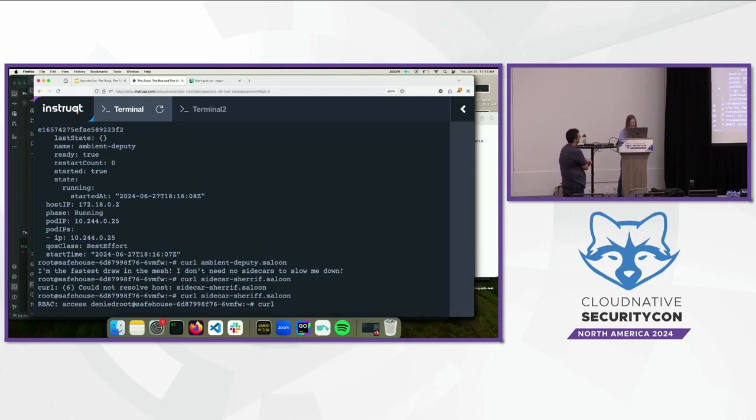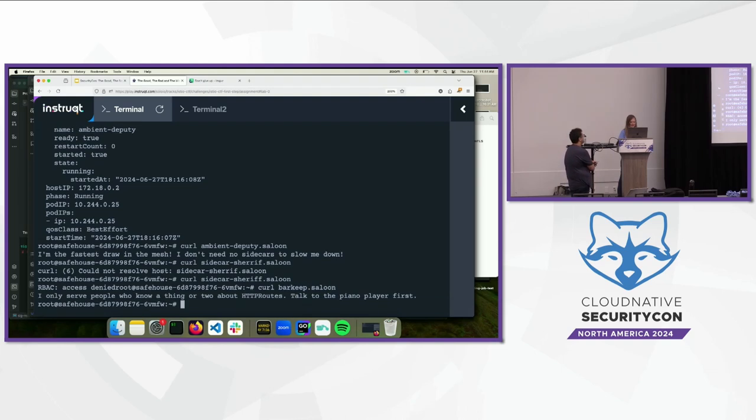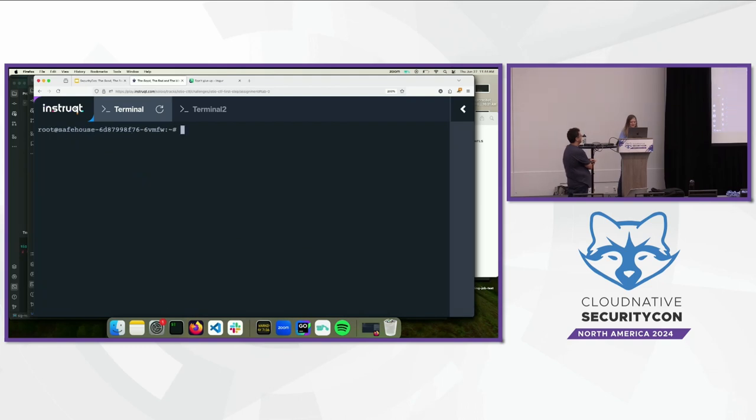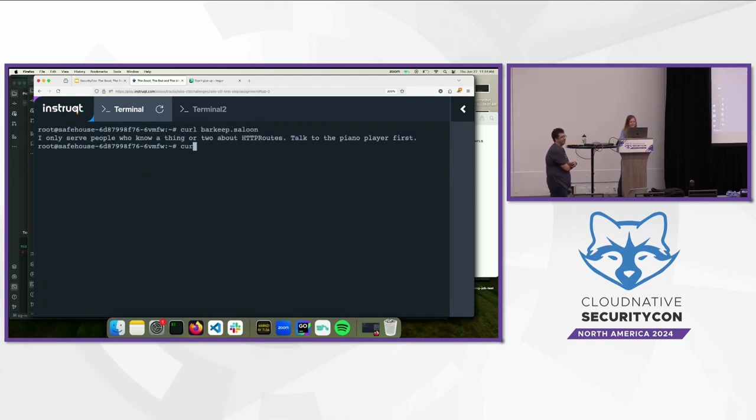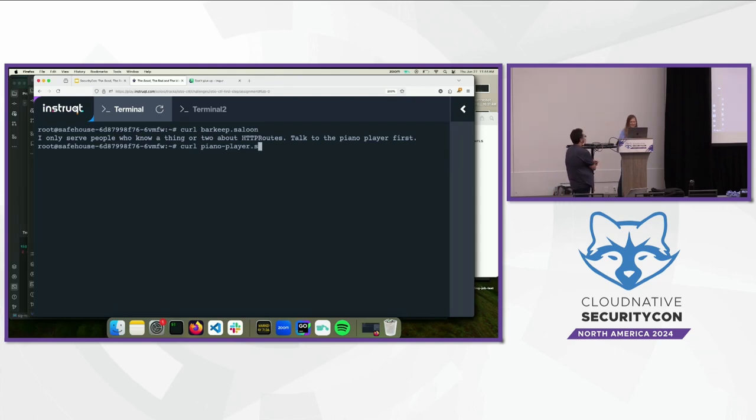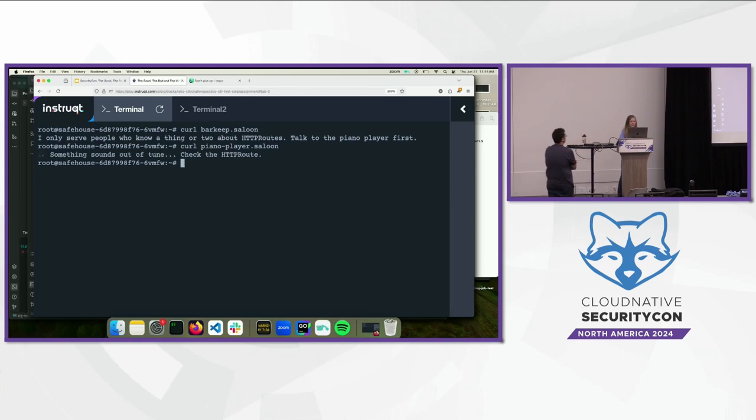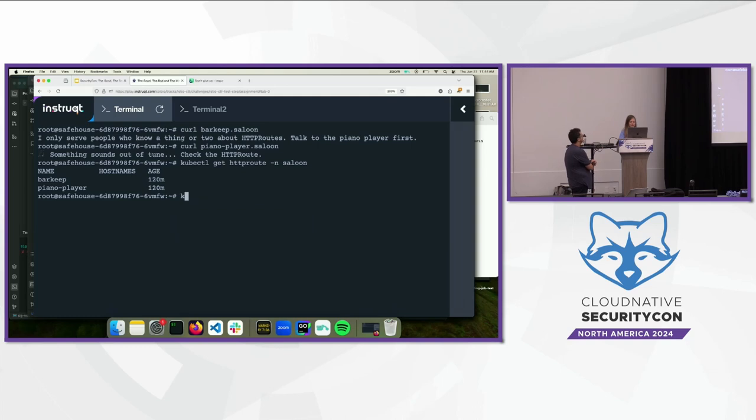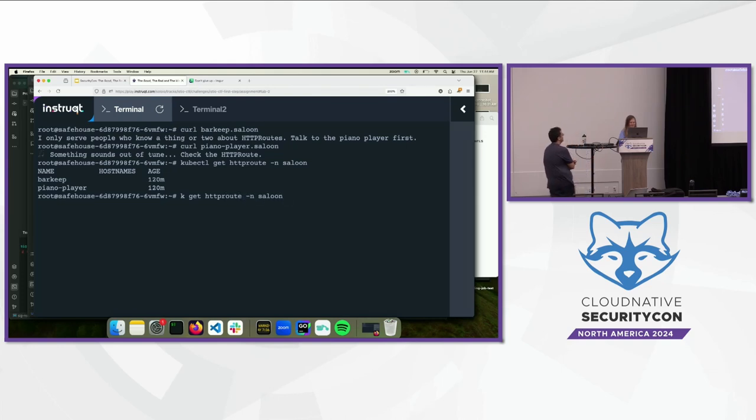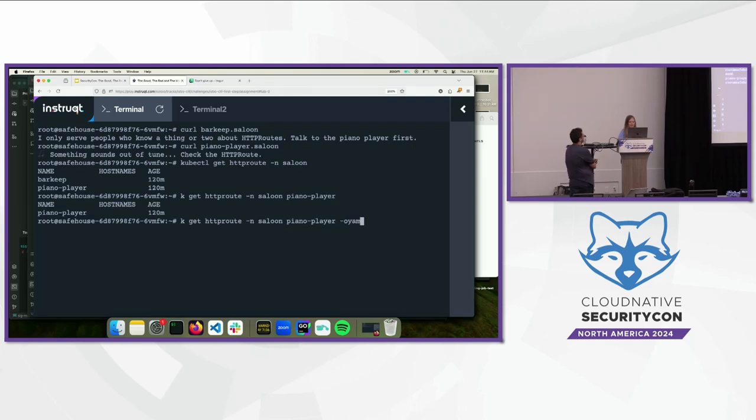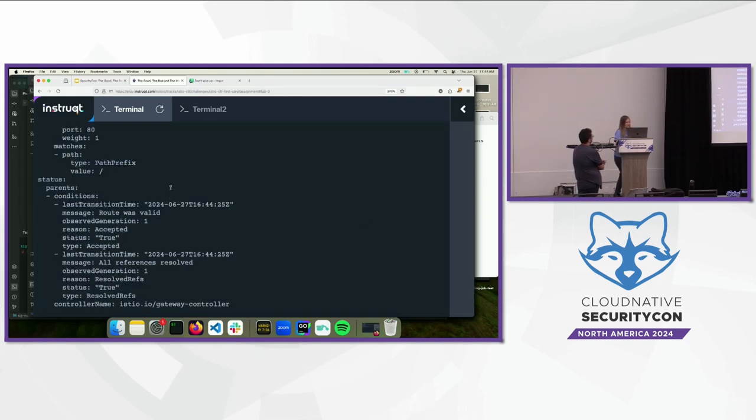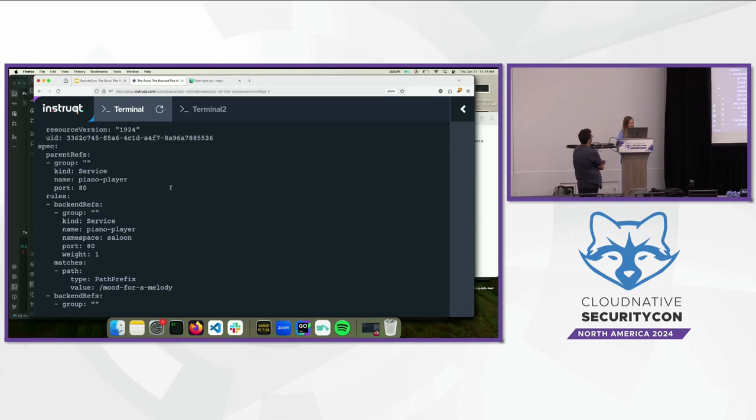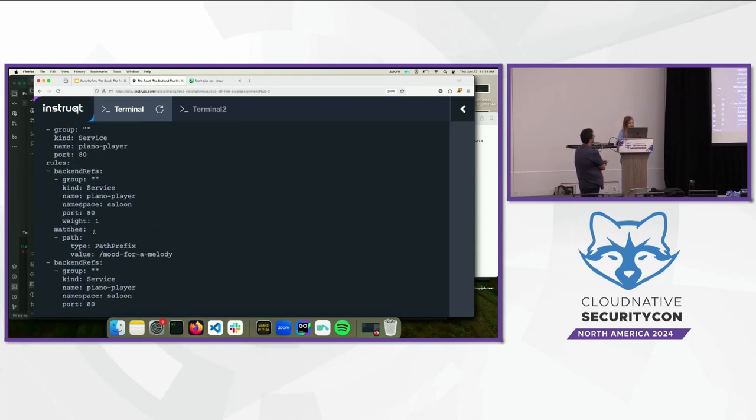If we curl the barkeep, he's not very nice. Let me actually clear it so it's easier to read. So, the barkeep seems to not want to talk to us unless we look at the HTTP routes. And if we curl the piano player, the last person, they also say, check out the HTTP routes. So, we're going to do that next. So, we're going to get the HTTP route and see what routes exist in the saloon namespace. So, there are two HTTP routes, one for the barkeep and one for the piano player. So, let's look at the piano player first. So, if we do HTTP route, we really need a shorter version of this, name a piano player. And then do OYAML, we can look at the YAML.